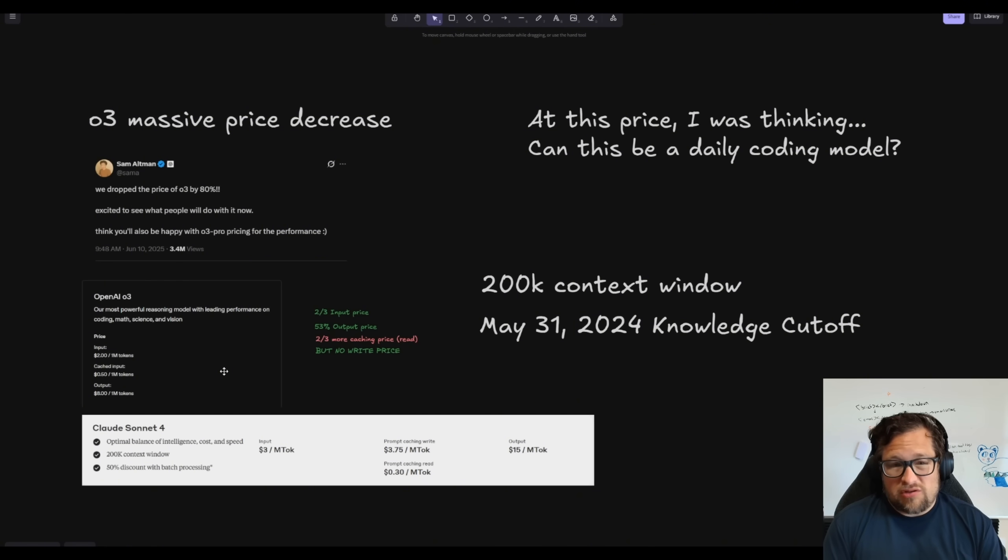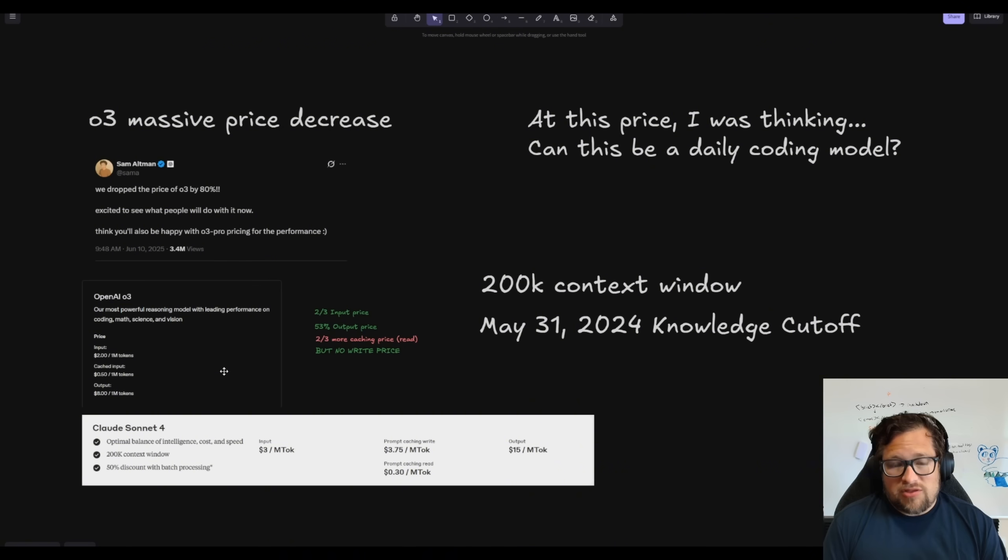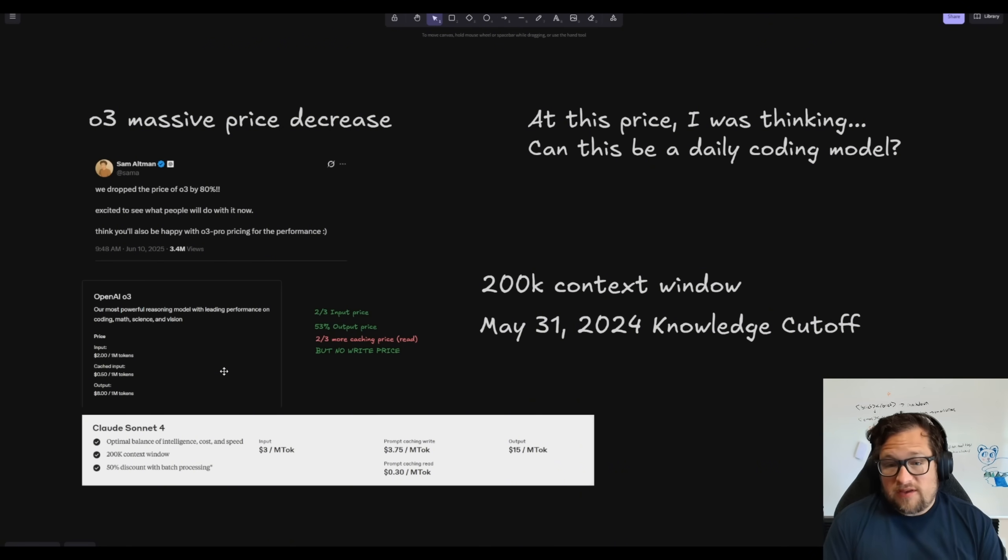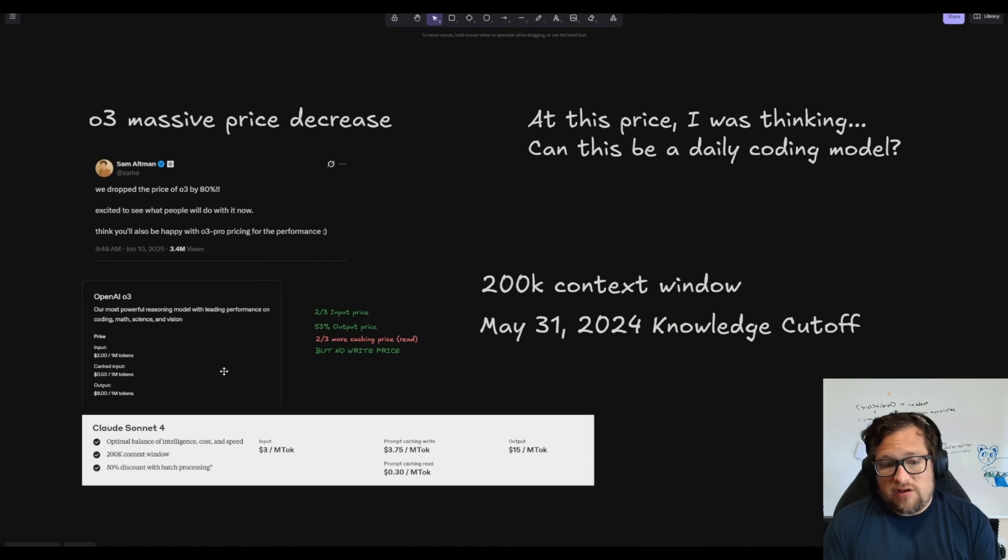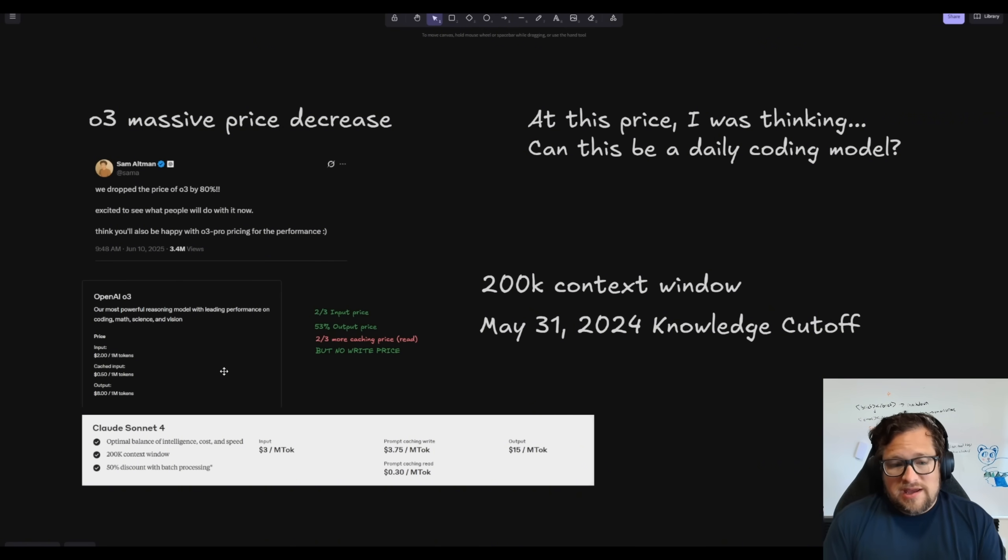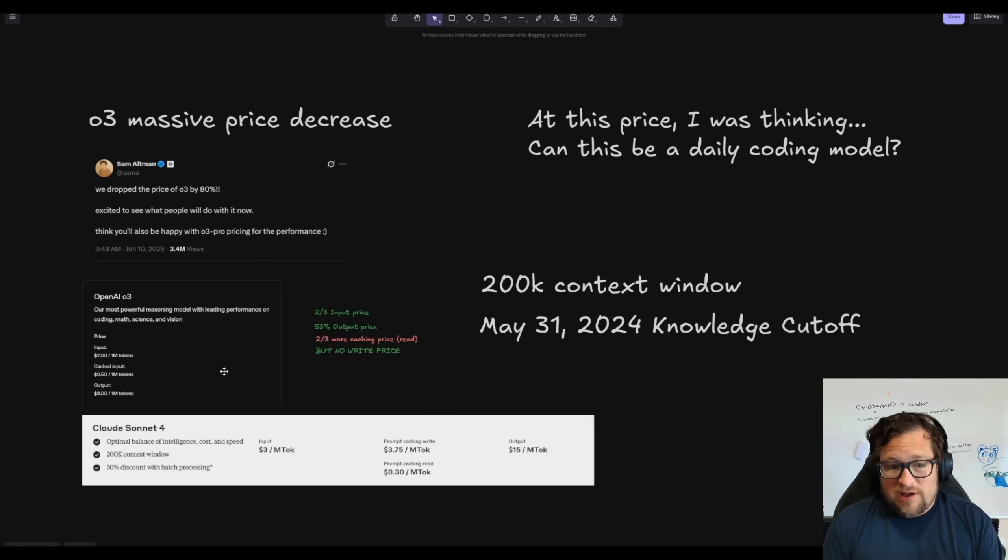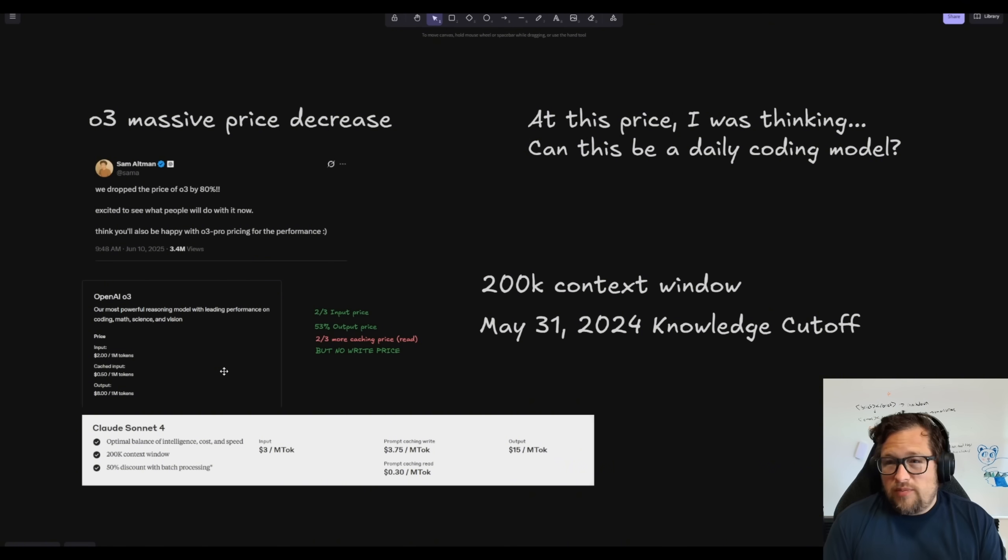But in this case, the price has gotten to the point now where it's worth considering. A few things to note: it's about two-thirds the price of Claude on the input price, it's about 53% on the output price, and it's a little bit more expensive on the cache read.